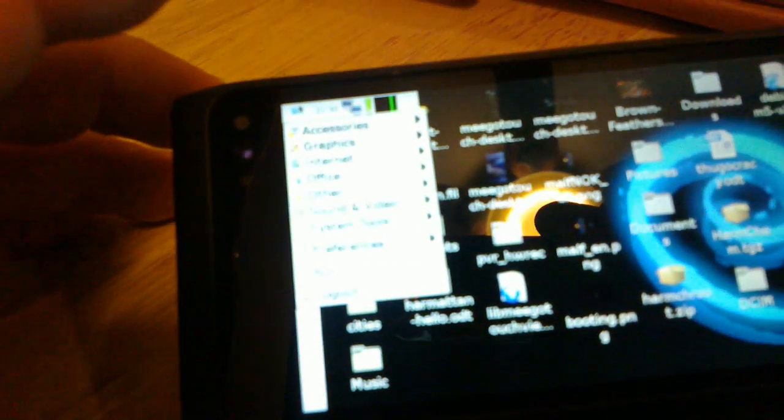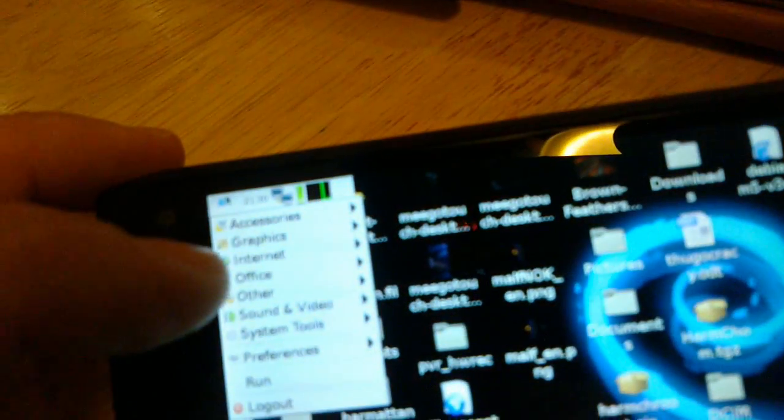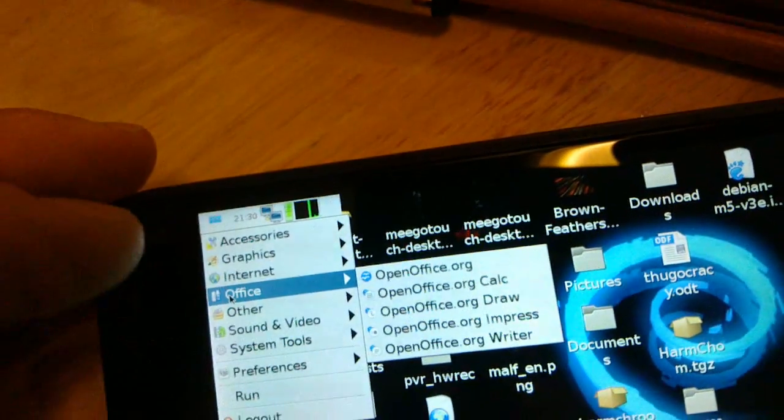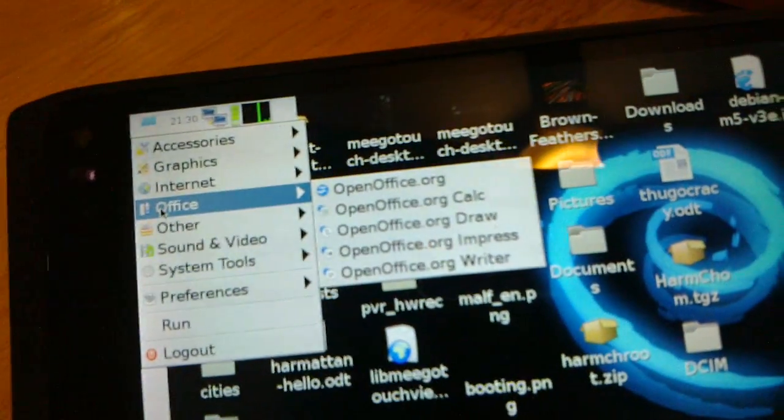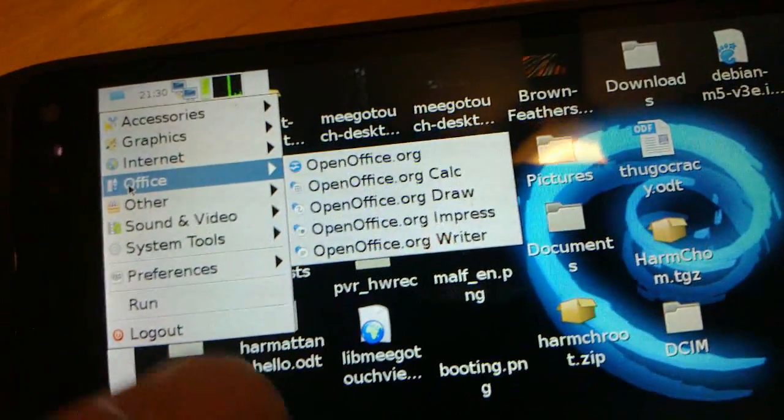Let me zoom in here, wait for it to adjust. So I'm going to click on the Office and OpenOffice.org writer.